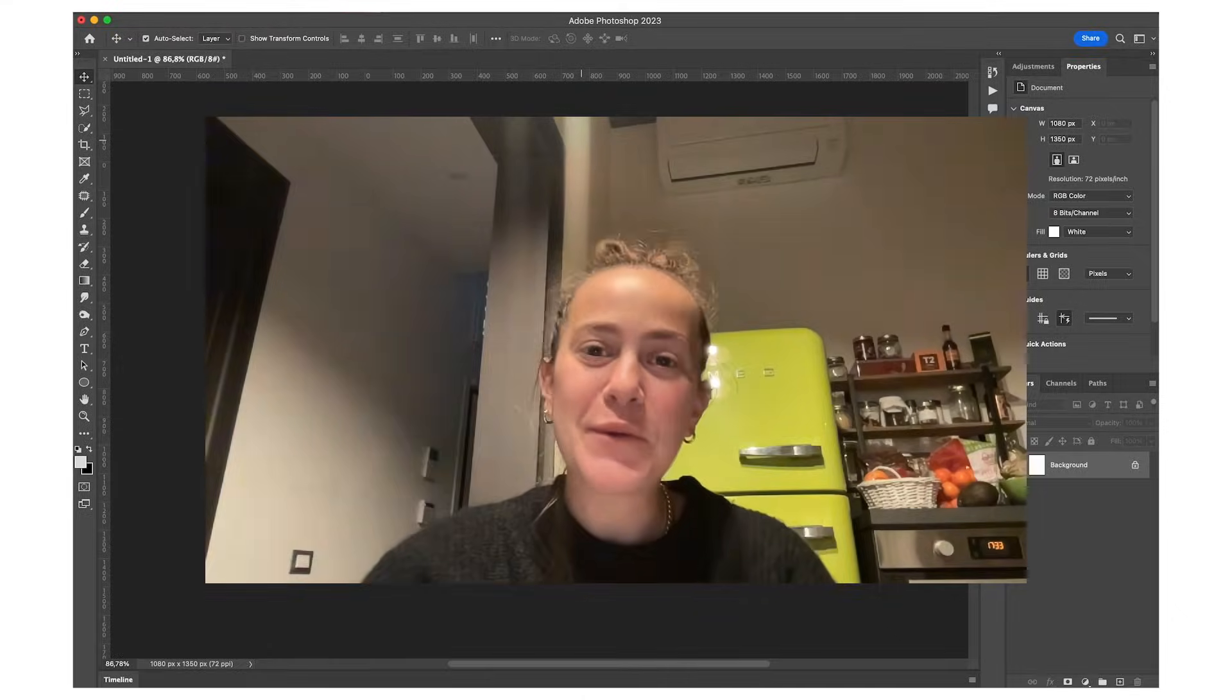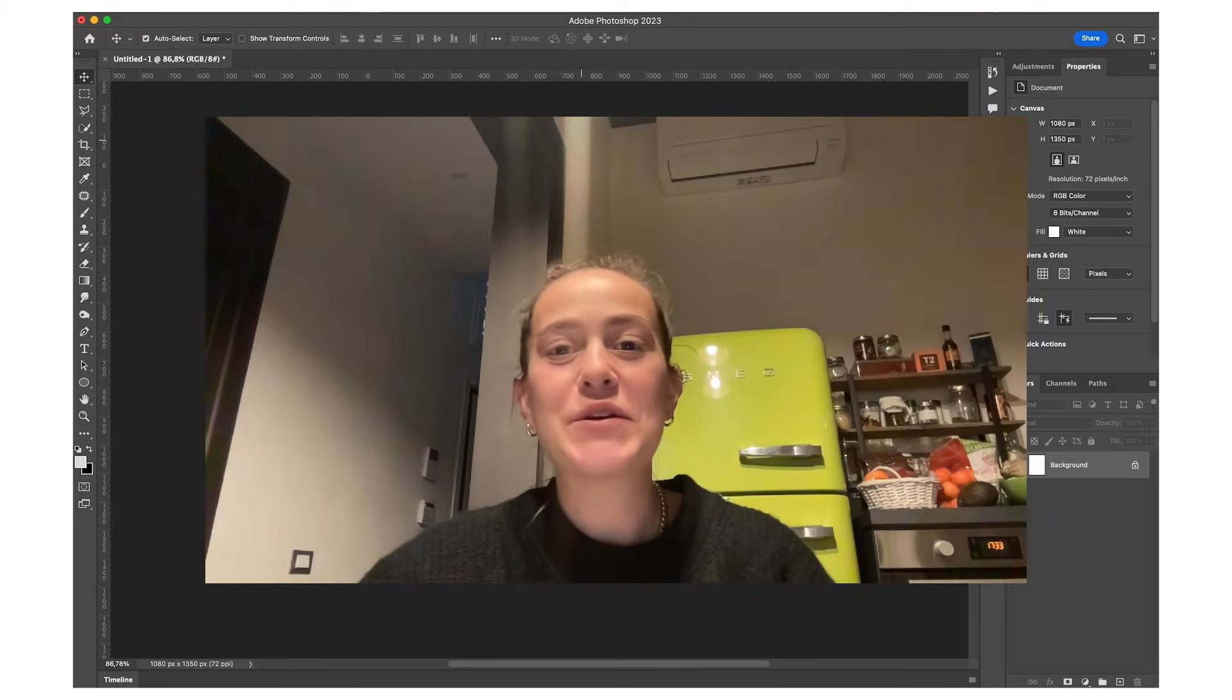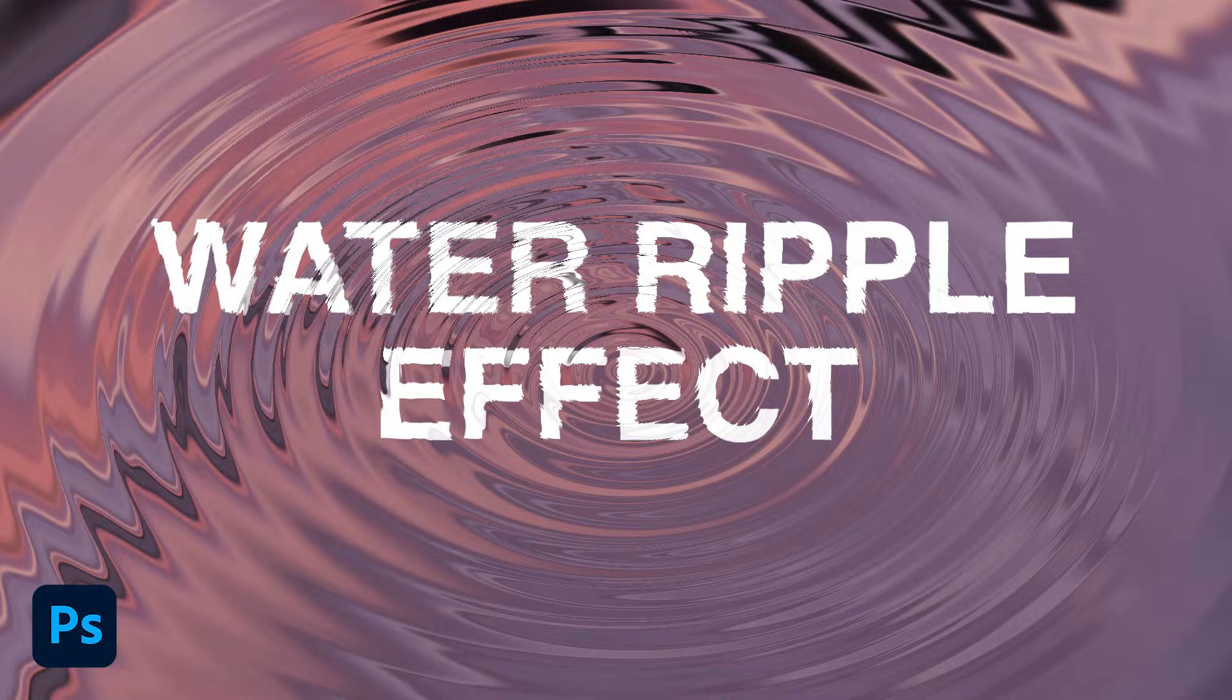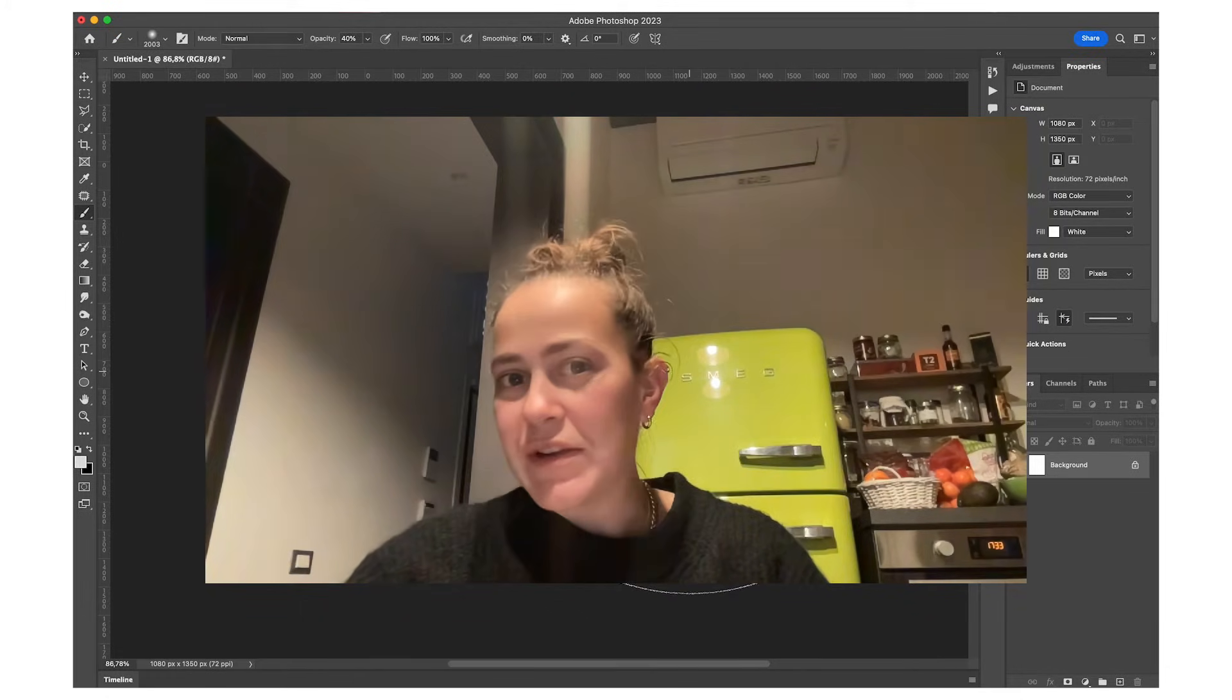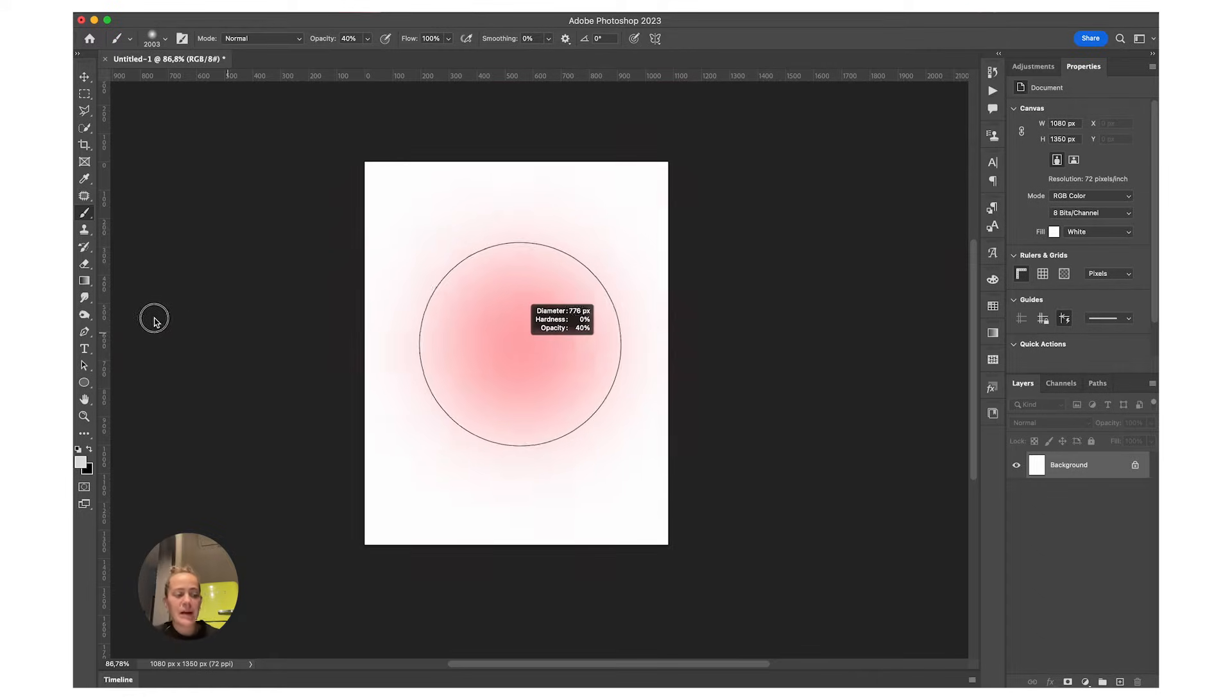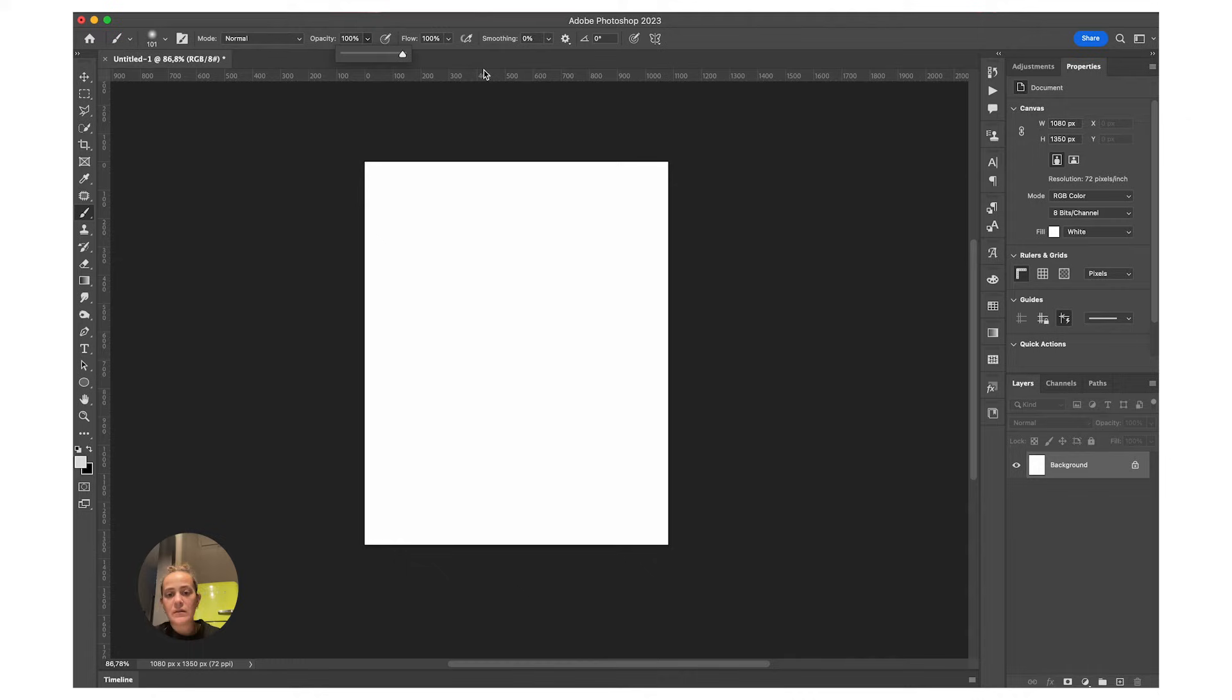Hey everyone, welcome or welcome back to my YouTube channel. Today I'm going to show you how to make this cool effect in Photoshop. Let's jump right into it. First, we want to have a background. If you don't have one, you can make your own or use a photo. I'm going to use this random picture.